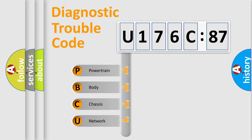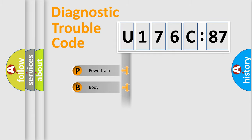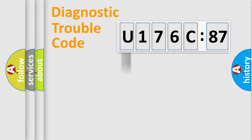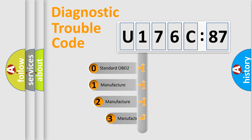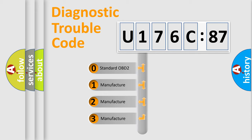We divide the electric system of automobile into four basic units: Powertrain, Body, Chassis, Network. This distribution is defined in the first character code.